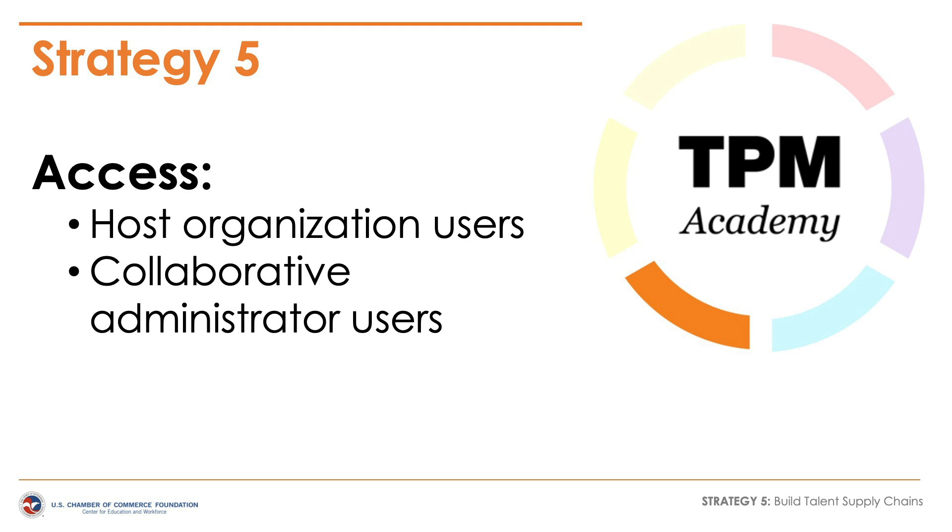The survey tools can be used by host organization and collaborative administrator users. Collaborative administrator users will only have access to the surveys for the collaboratives they are associated with.